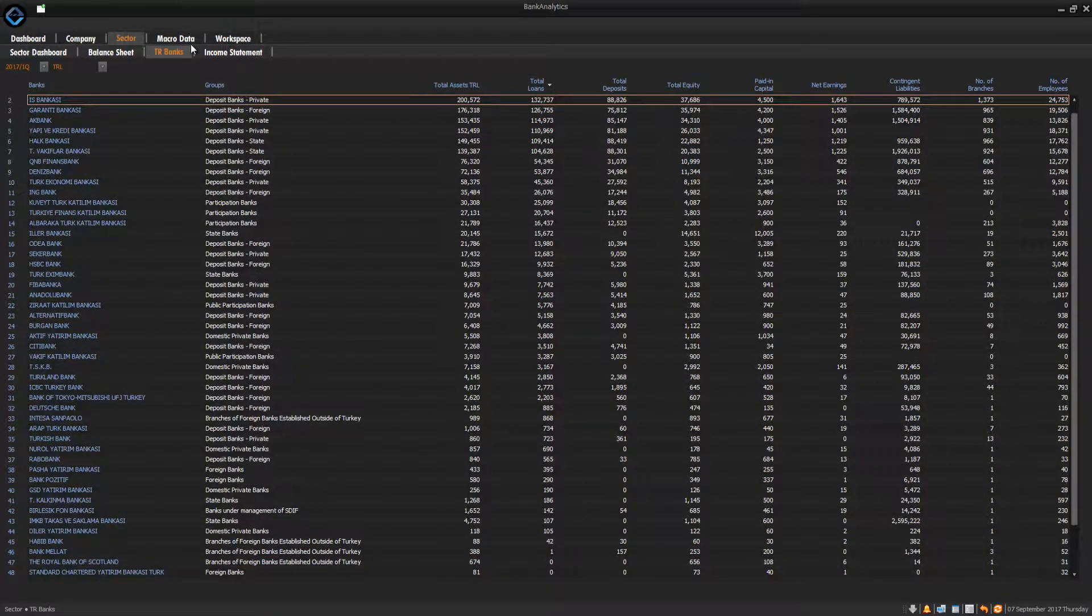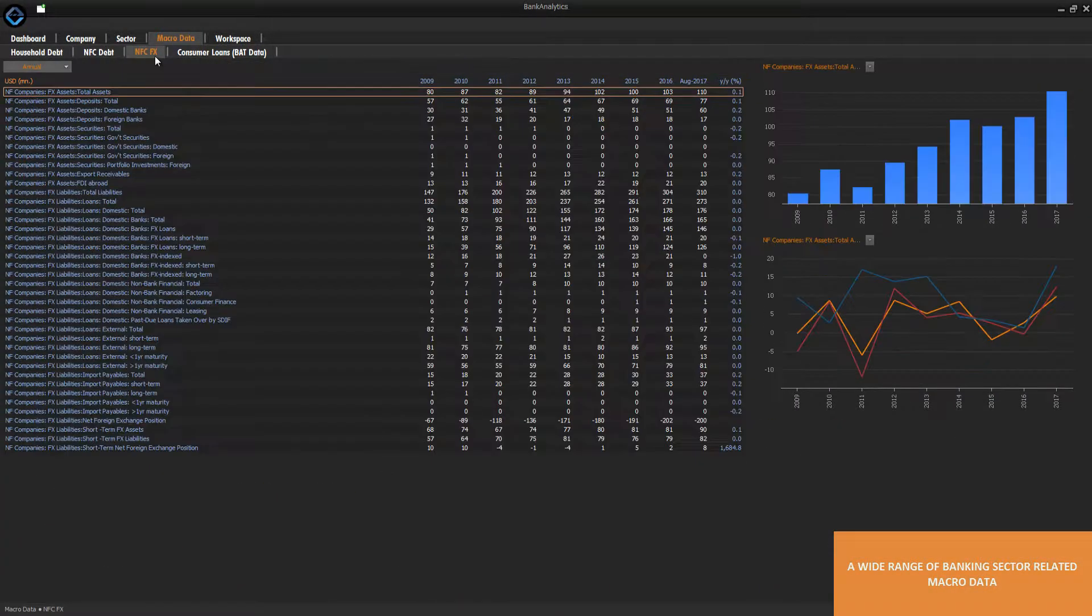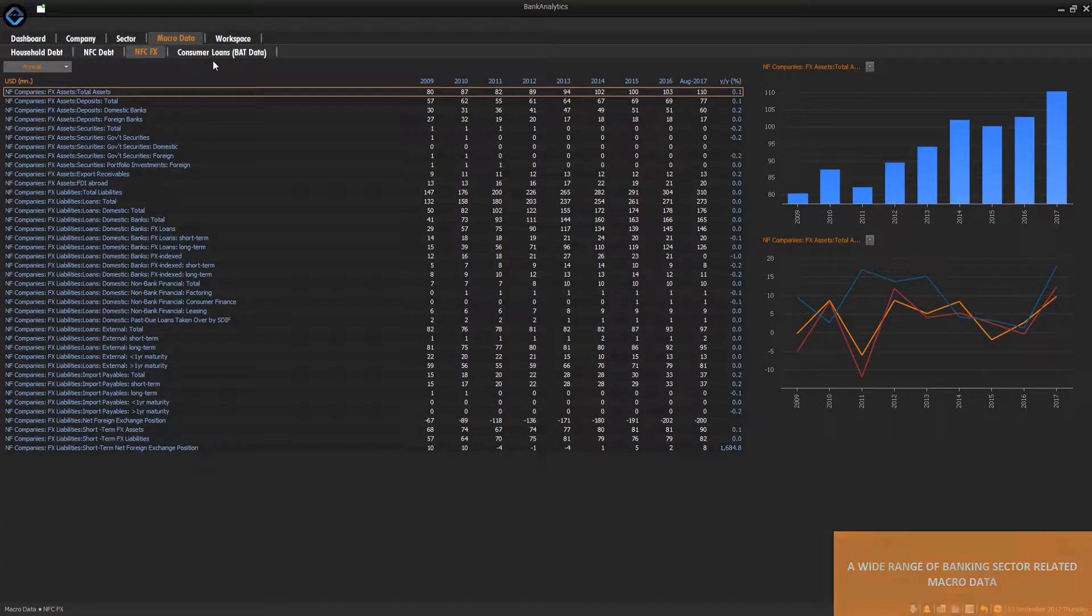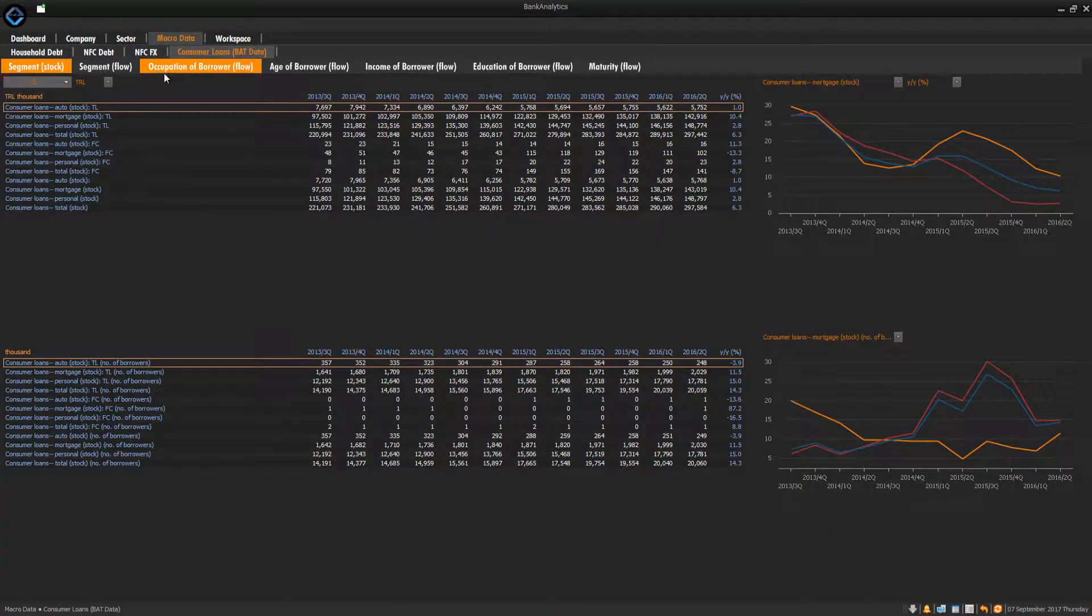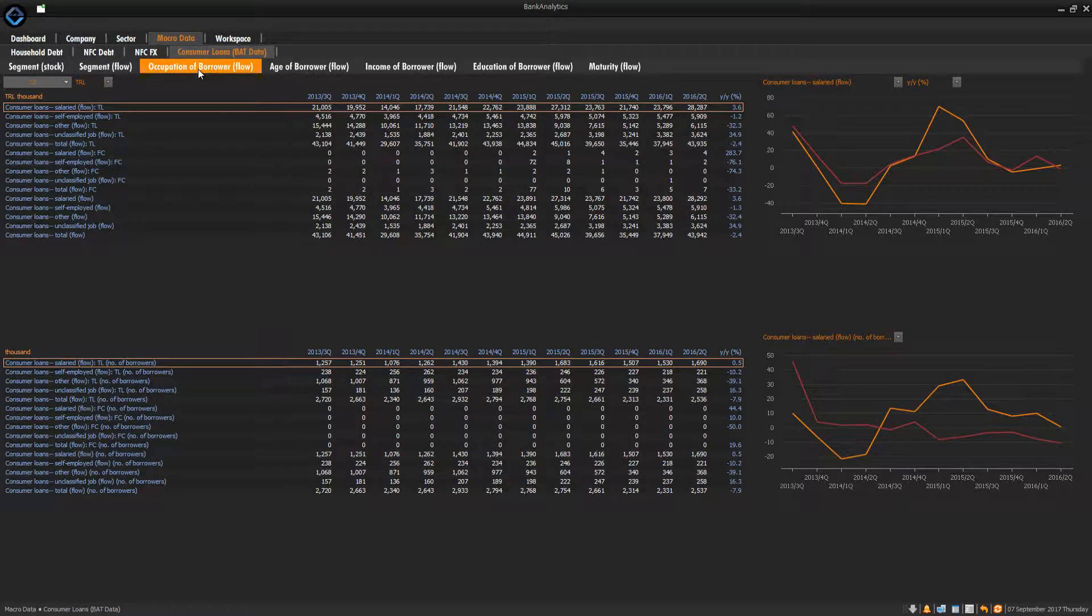In the Macro Data Panel, you can find a wide range of banking sector-related data published by the Central Bank, as well as consumer loan data published by the Banks Association.